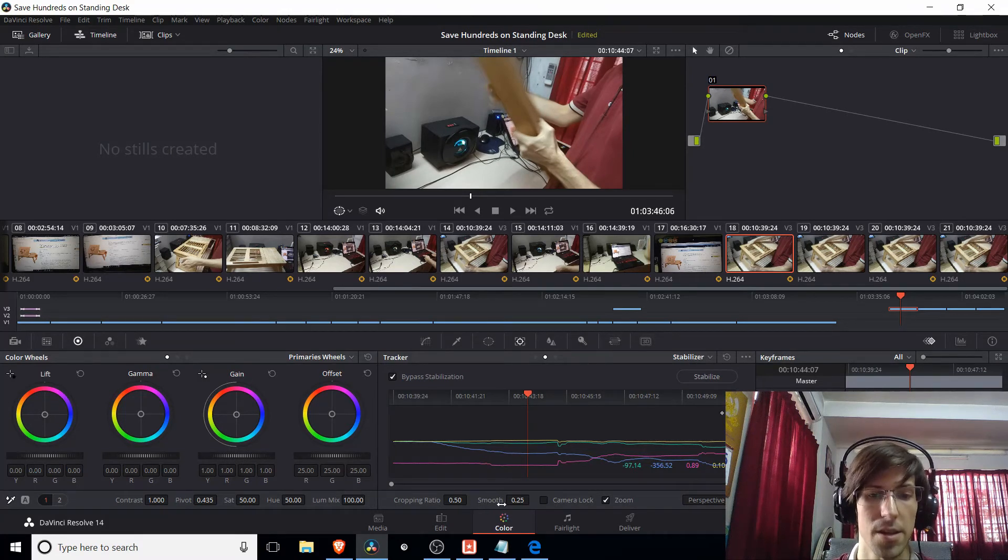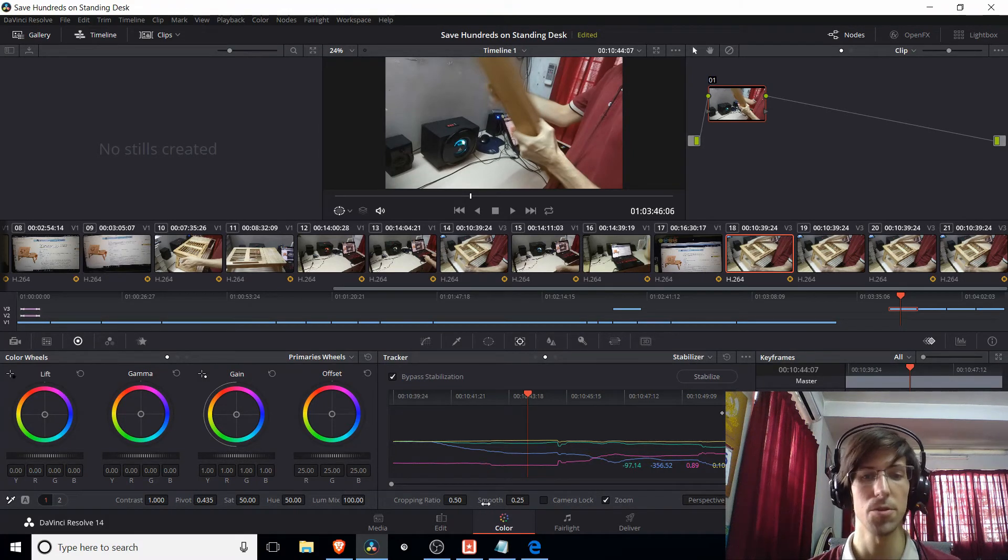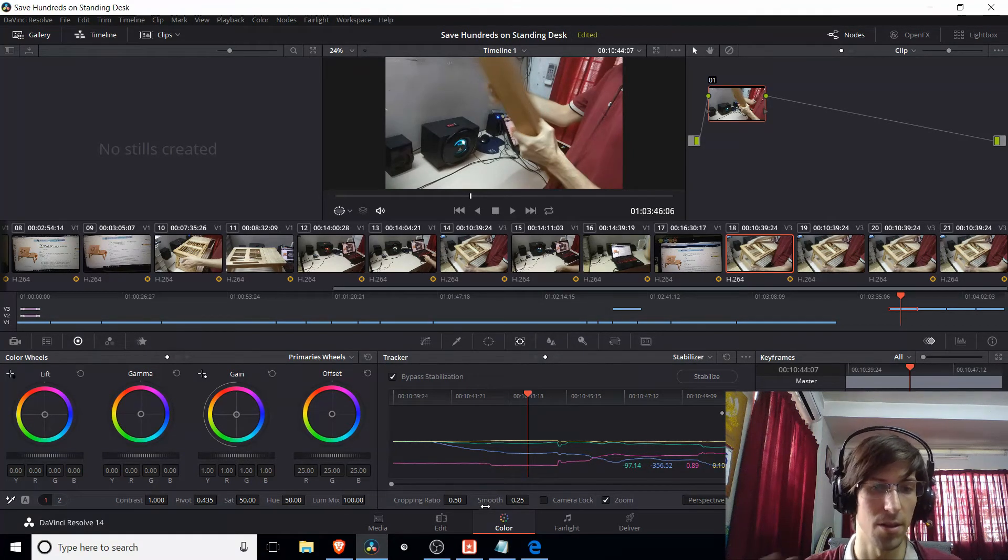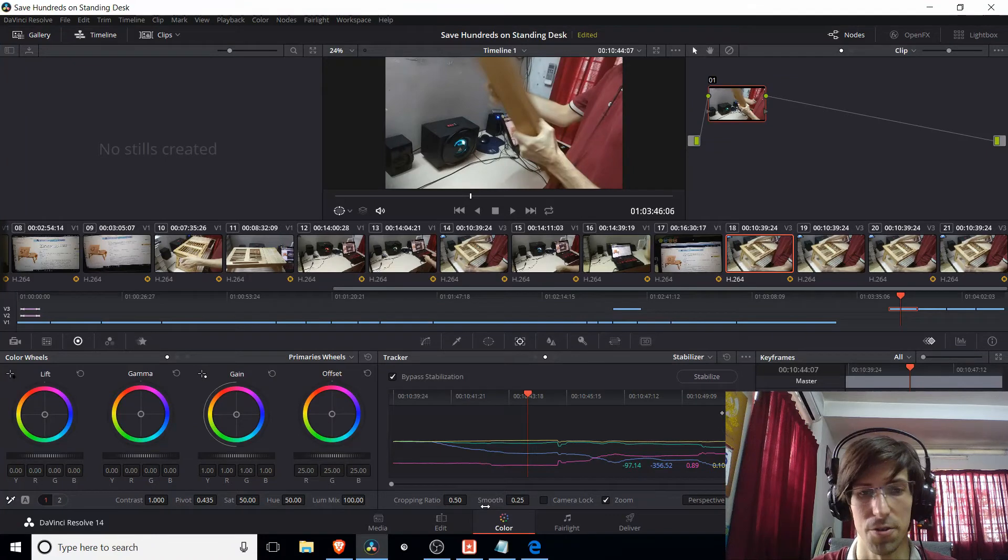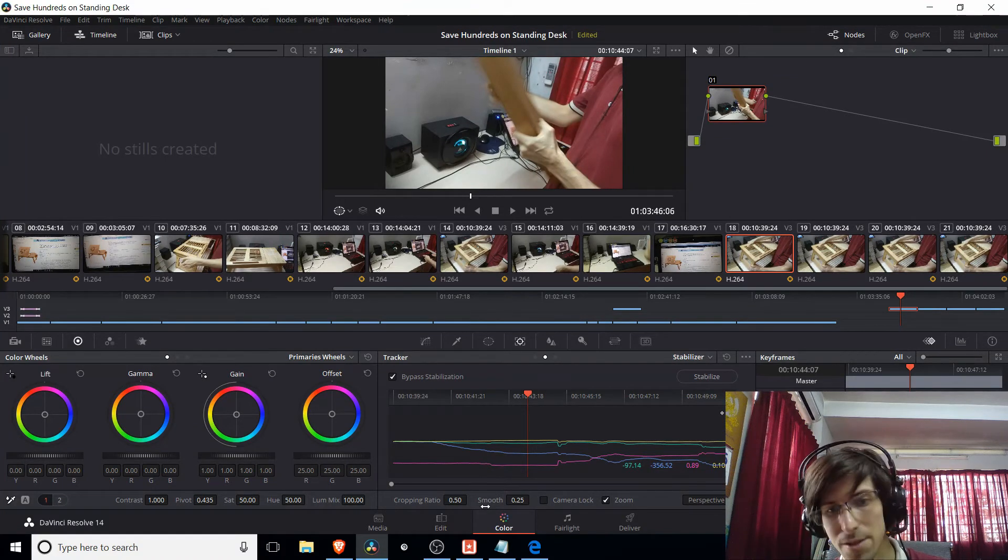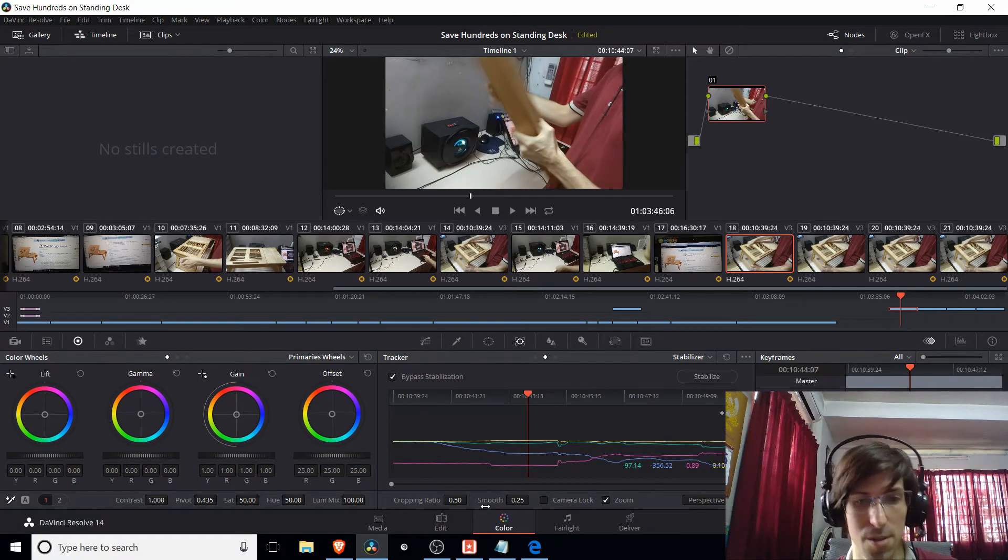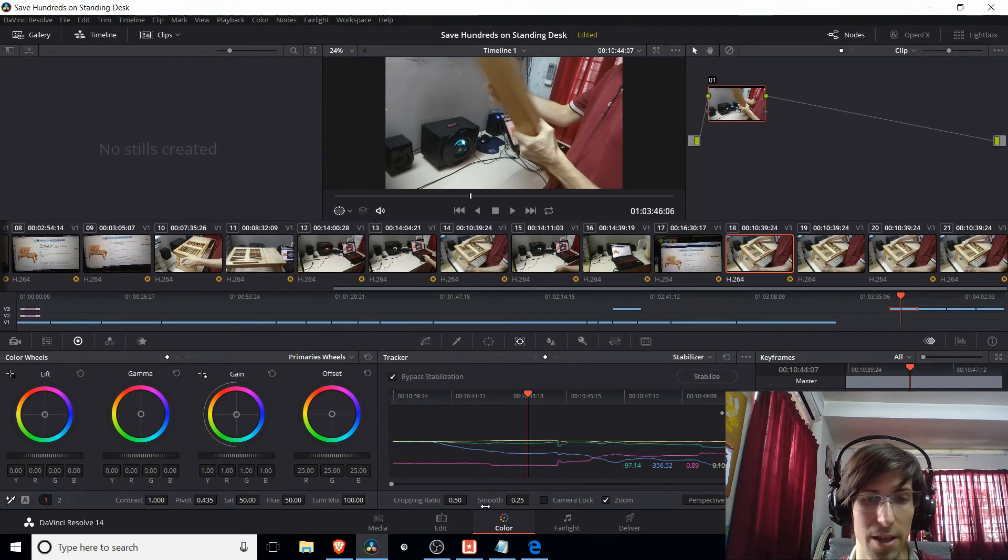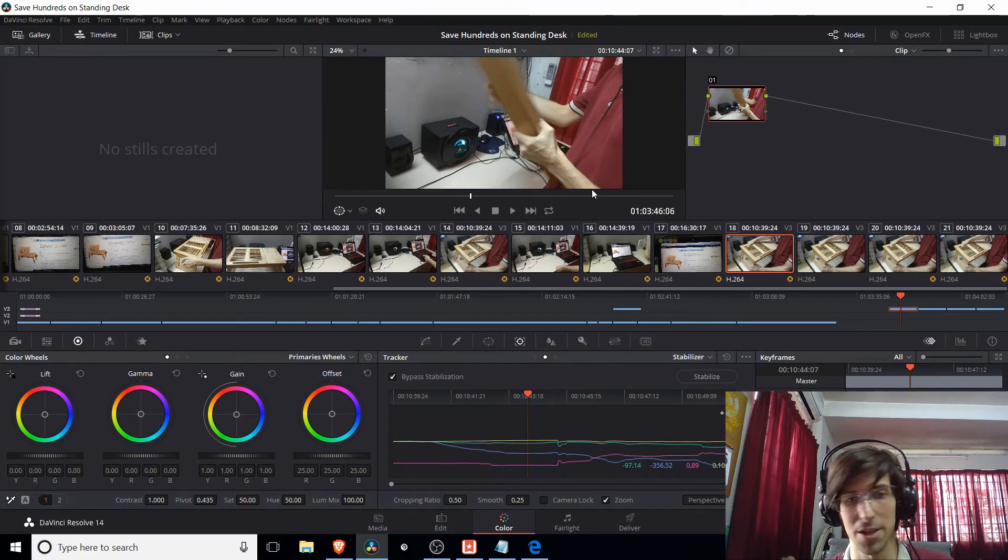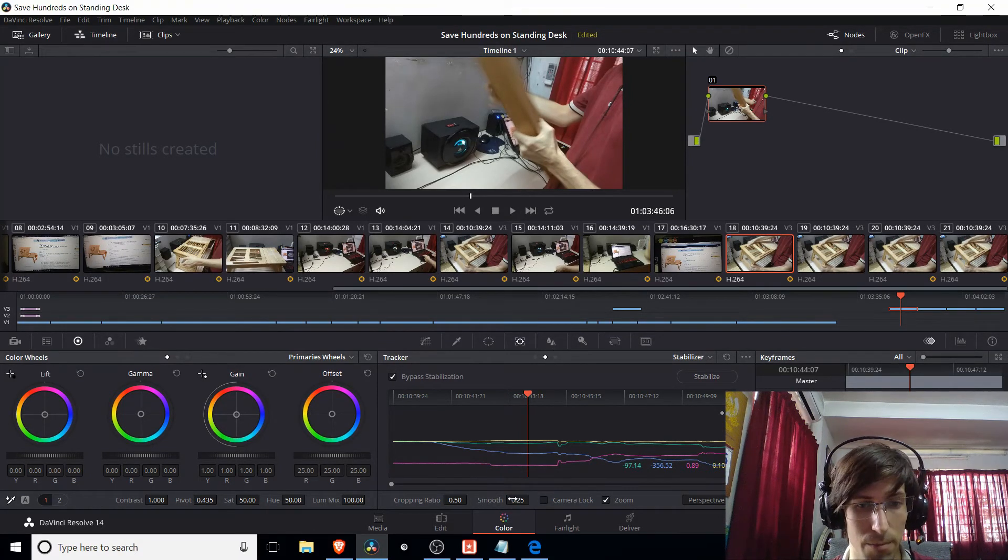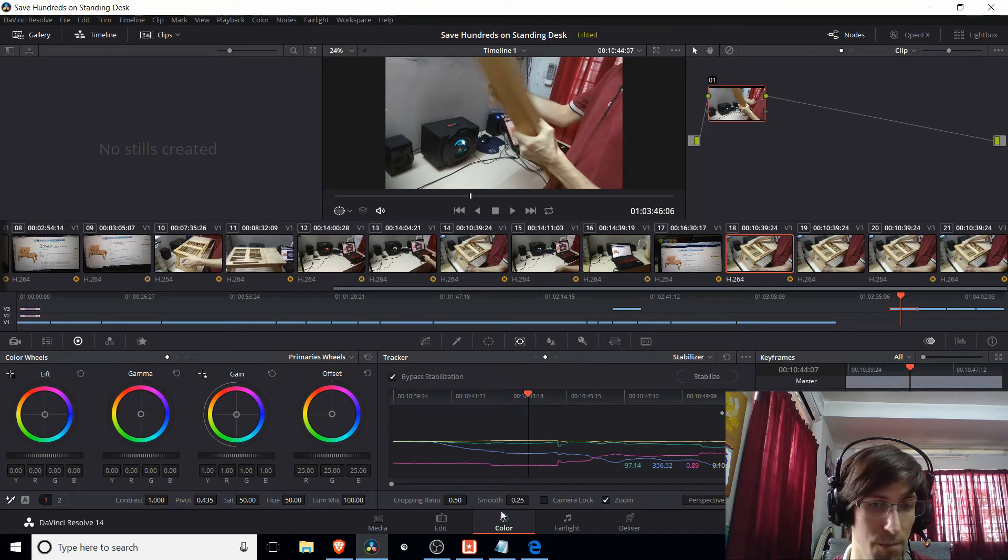And then the second option, smoothness, is going to be the amount of jitter you want to try to remove at the clip. Obviously at the expense of how much it looks like the original. So if you have a lot of jankiness in your clip, you might want to bump smoothness up.